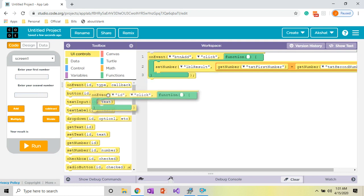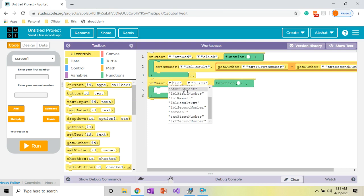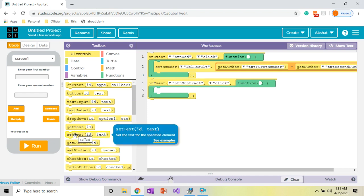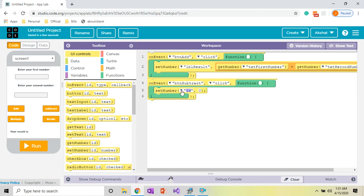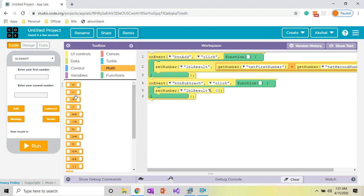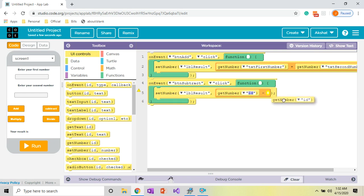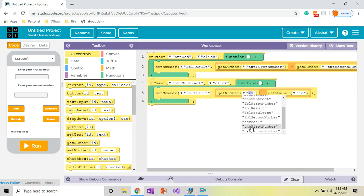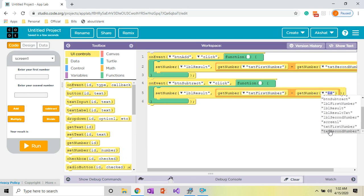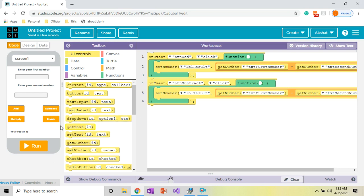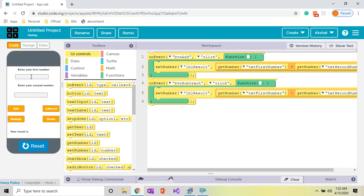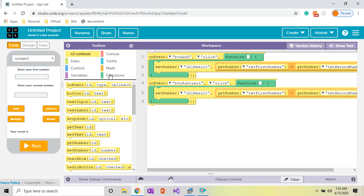Now we do subtraction. Add an On Event block for 'button_subtract' on click, then a Set Number block with ID 'label_result'. From Math, use the minus operator, then add two Get Number blocks: the first with ID 'text_first_number' and the second with ID 'text_second_number'. Let's test: 10 minus 5 equals 5. Subtraction is working.